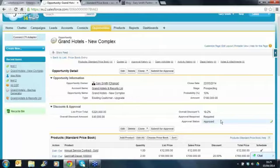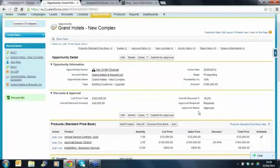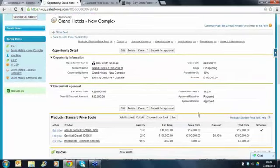We could add validation rules to prevent the user from moving on in the sales process unless they've obtained approval. We have some customers that have quite complex rules depending on the level of the discount. Now, can you just summarize for us the purpose of the price book? People get confused about the purpose of the price book.